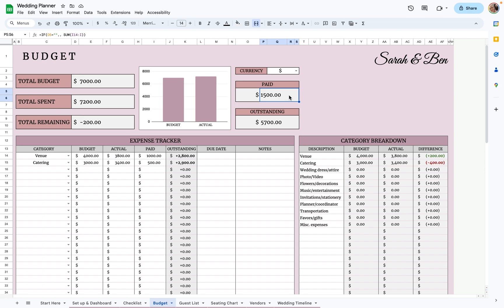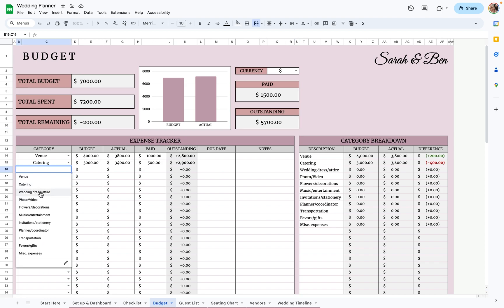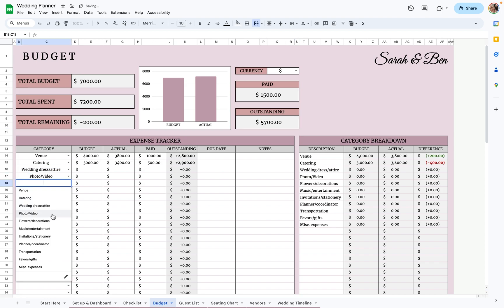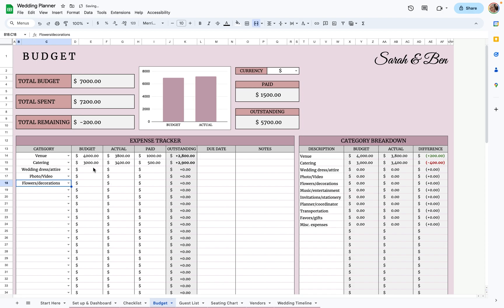Over here, it'll add up how much you've paid already and how much you still owe. That's basically it for budgeting — you just keep going down each category, filling in your budget, and seeing what your total will end up being and adjusting from there.